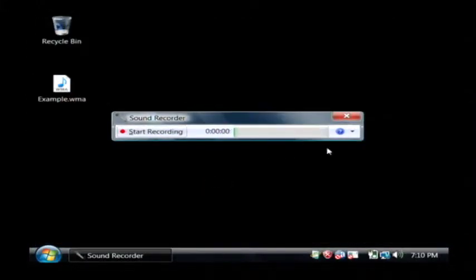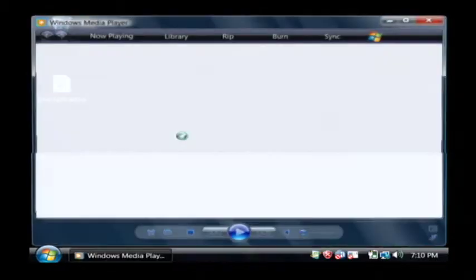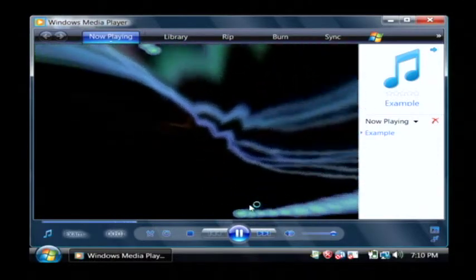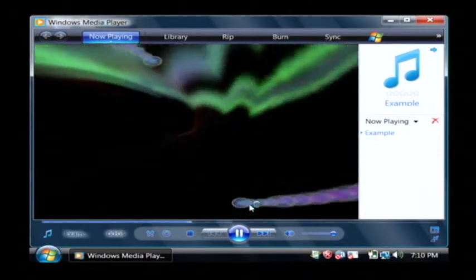So you can see that that file has just appeared and I'm going to open it now and you'll actually hear playing back all of the sounds I've recorded.